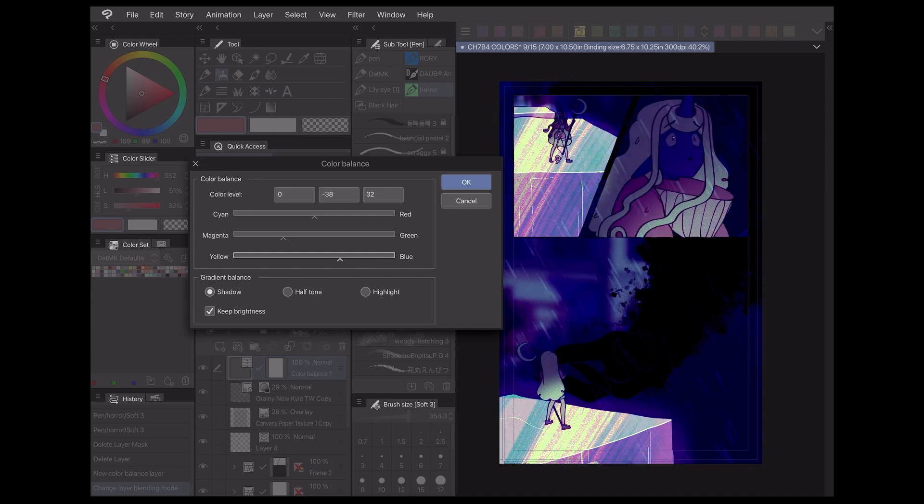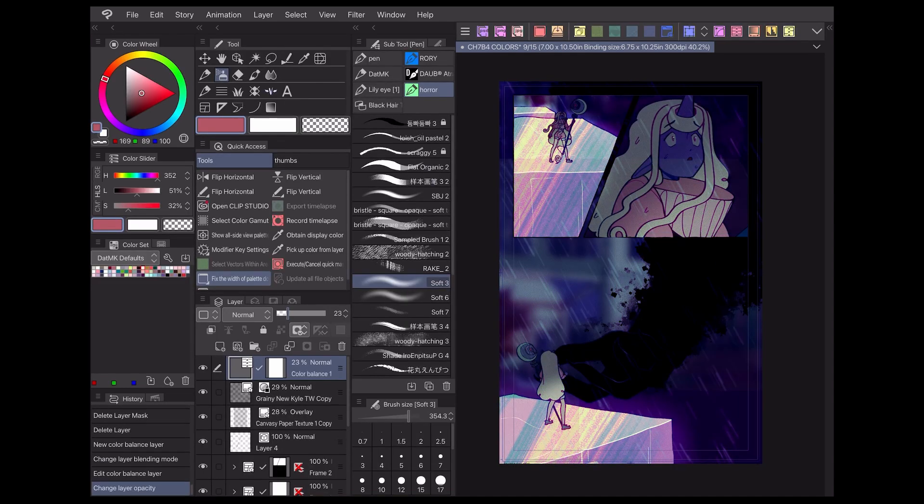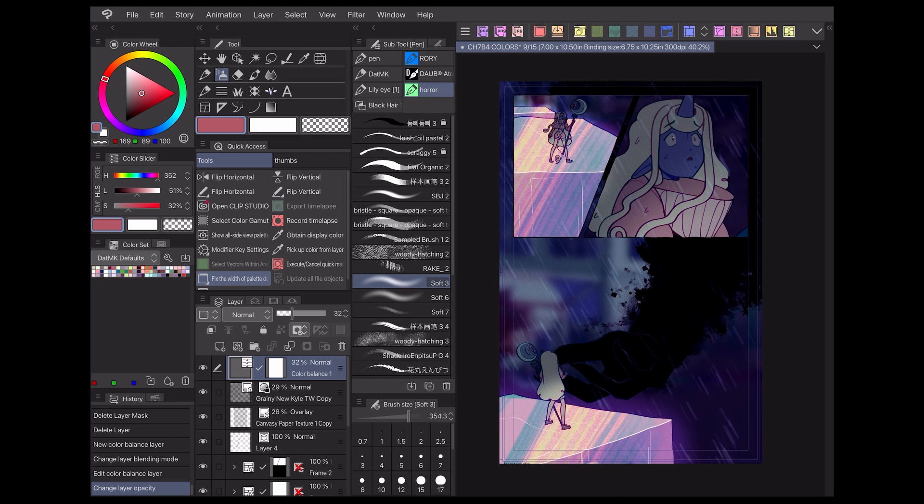If you want to make something feel moody and intense, give your colors a blue or magenta shadow, or for something more lighthearted, try using a yellow or red highlight.